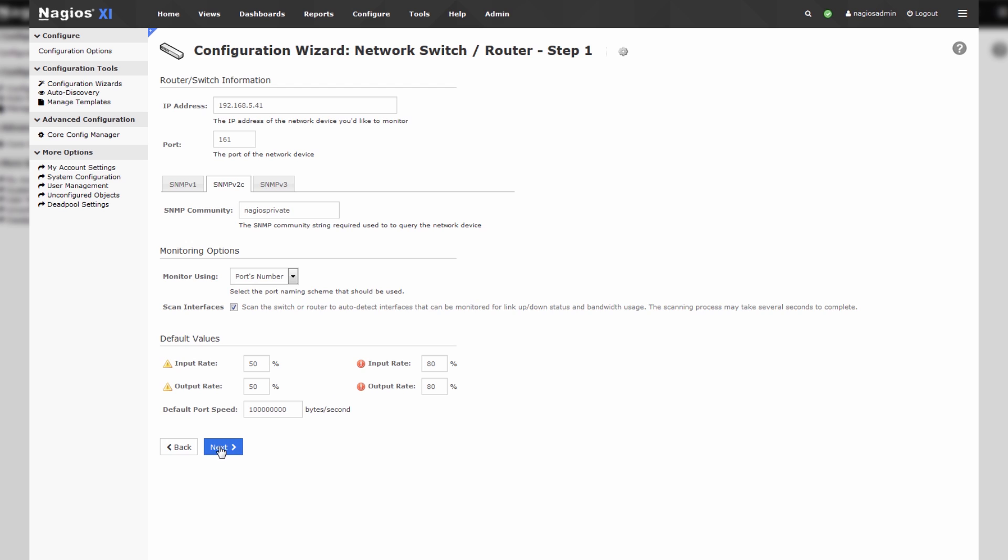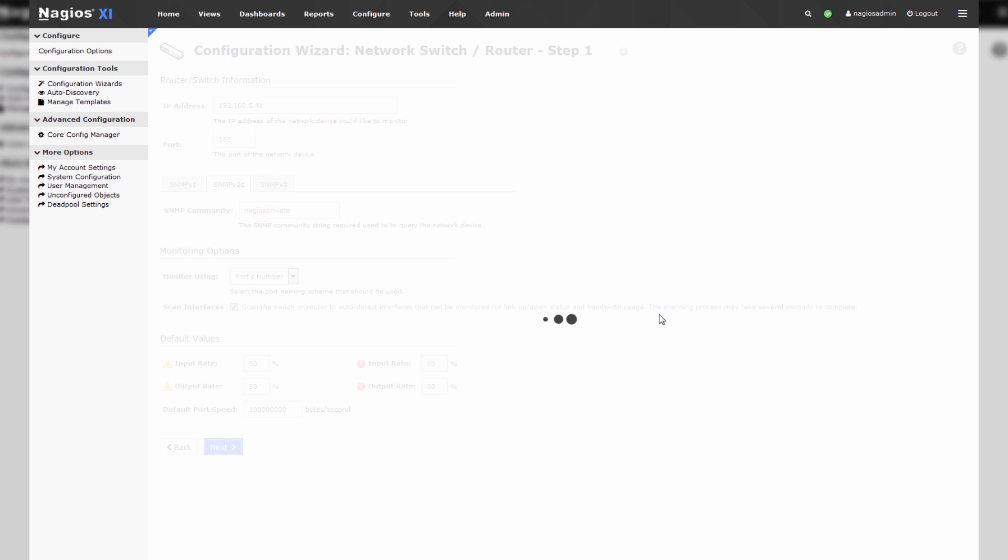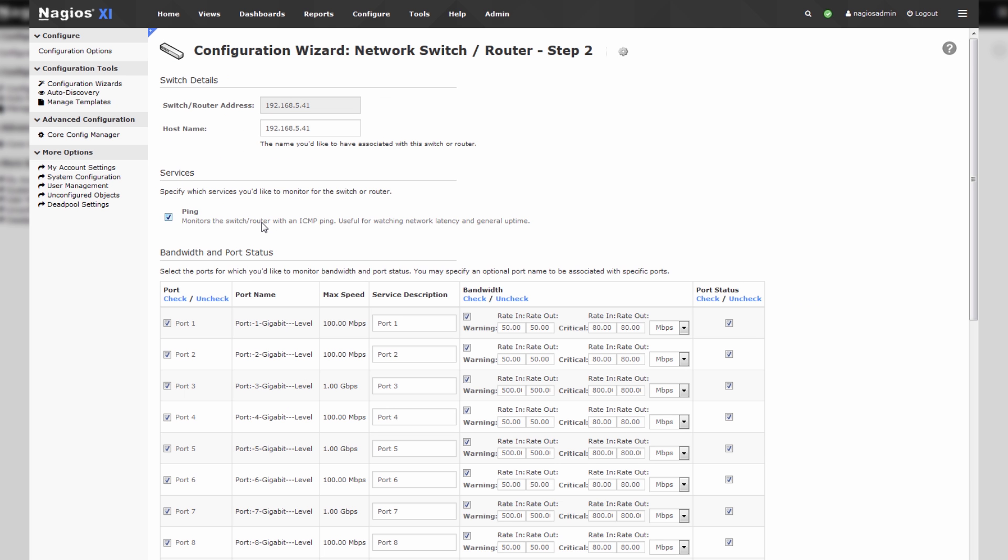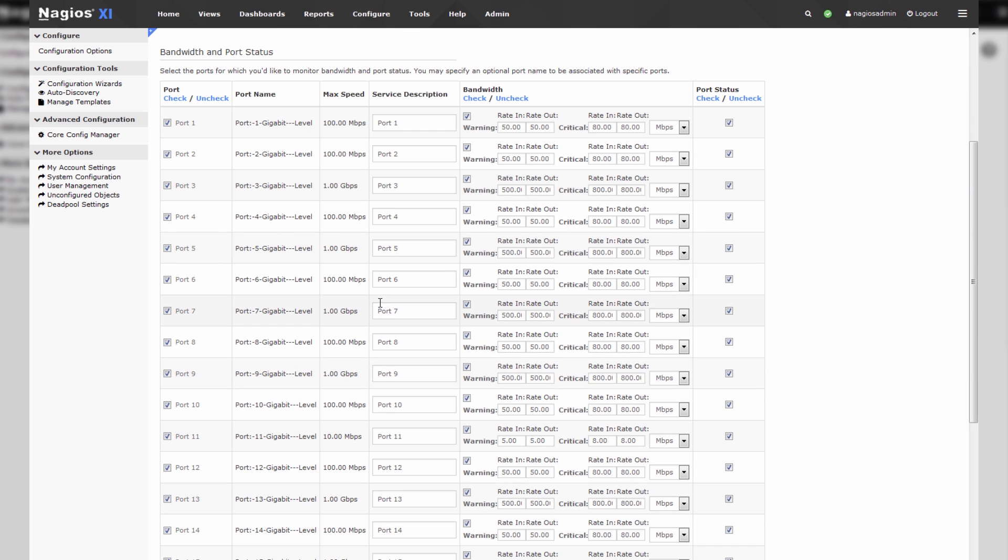We'll press next and what Nagios XI will do is it'll use that community string to talk to the switch or router in question and pull back a list of all of its interfaces, and then it'll automatically set up services for those interfaces.